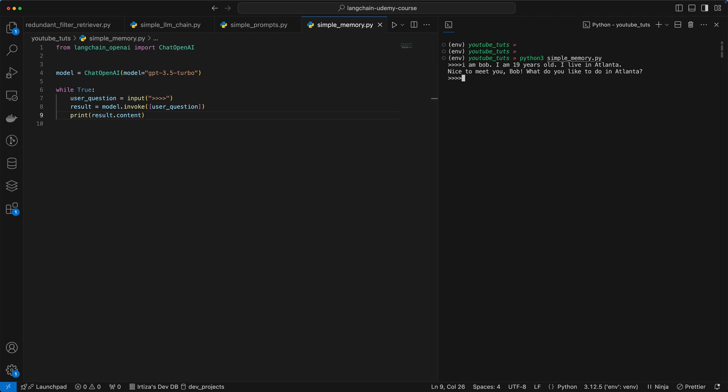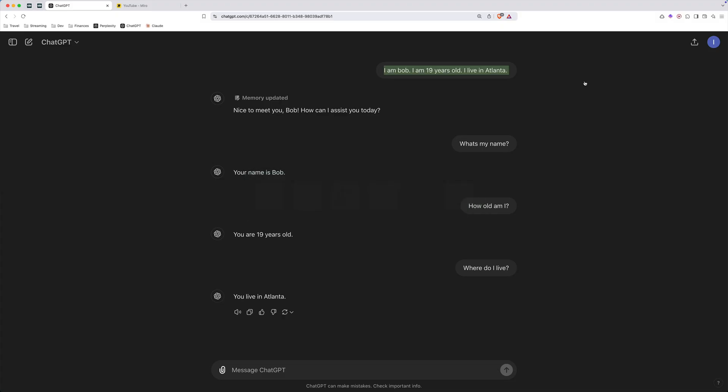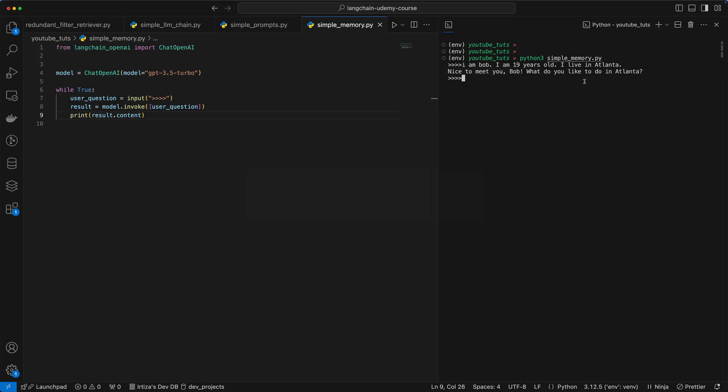It says nice to meet you. Now, remember what we asked here, we asked what's my name? How old am I? Where do I live? Let's do the same thing. What's my name?